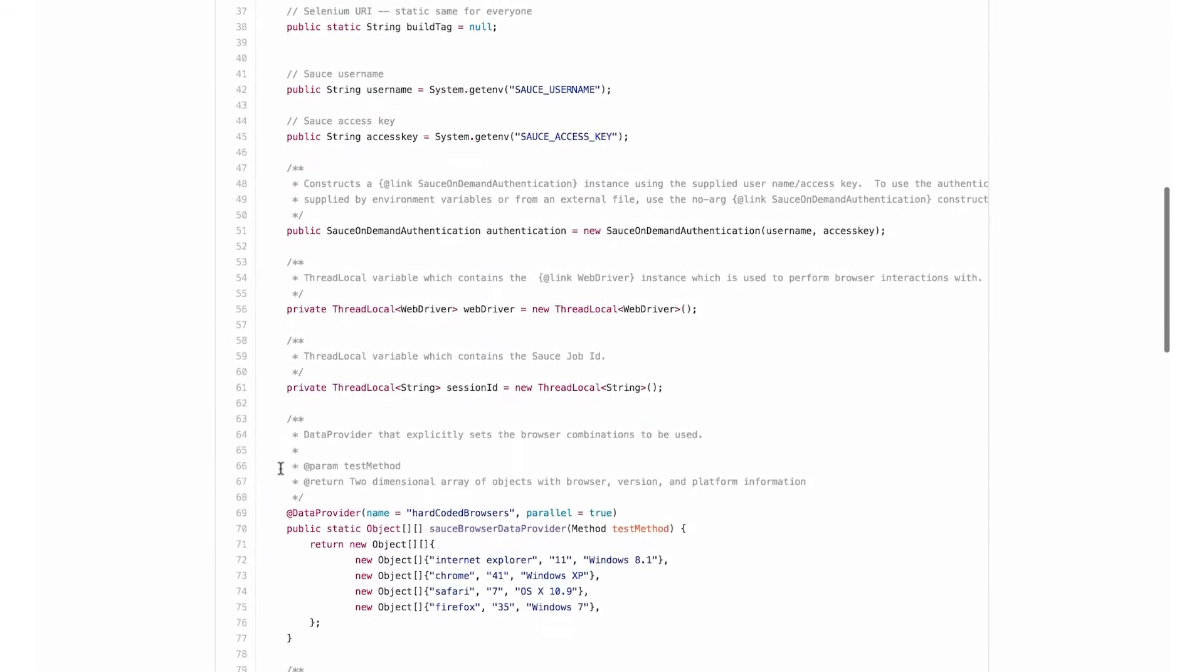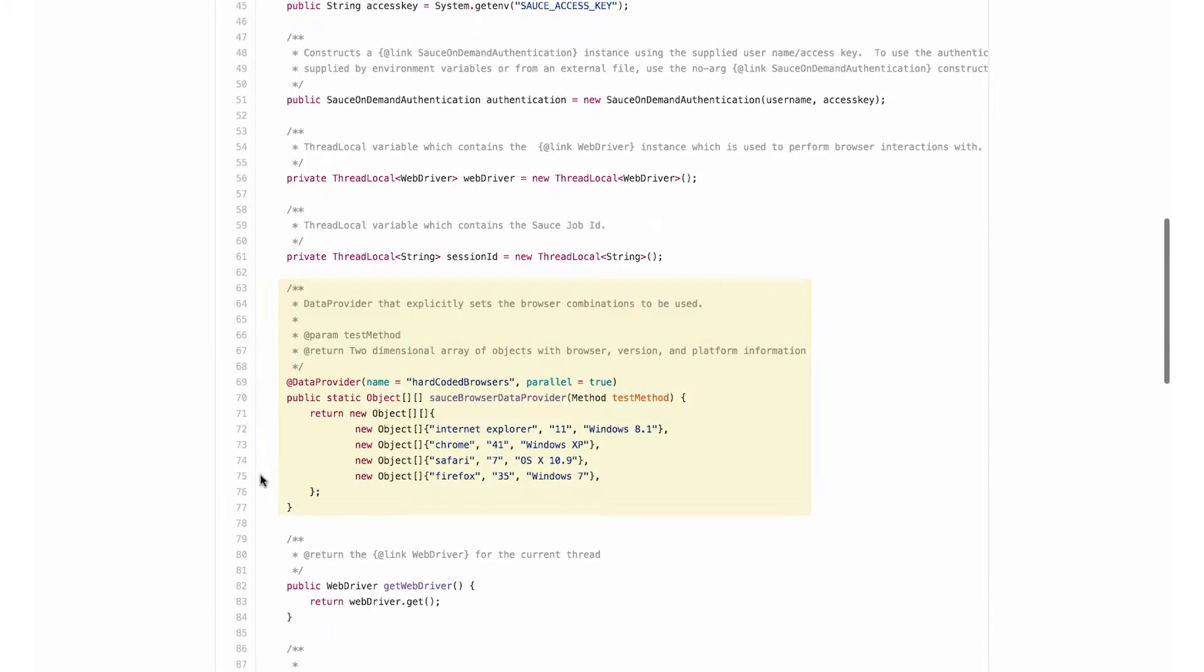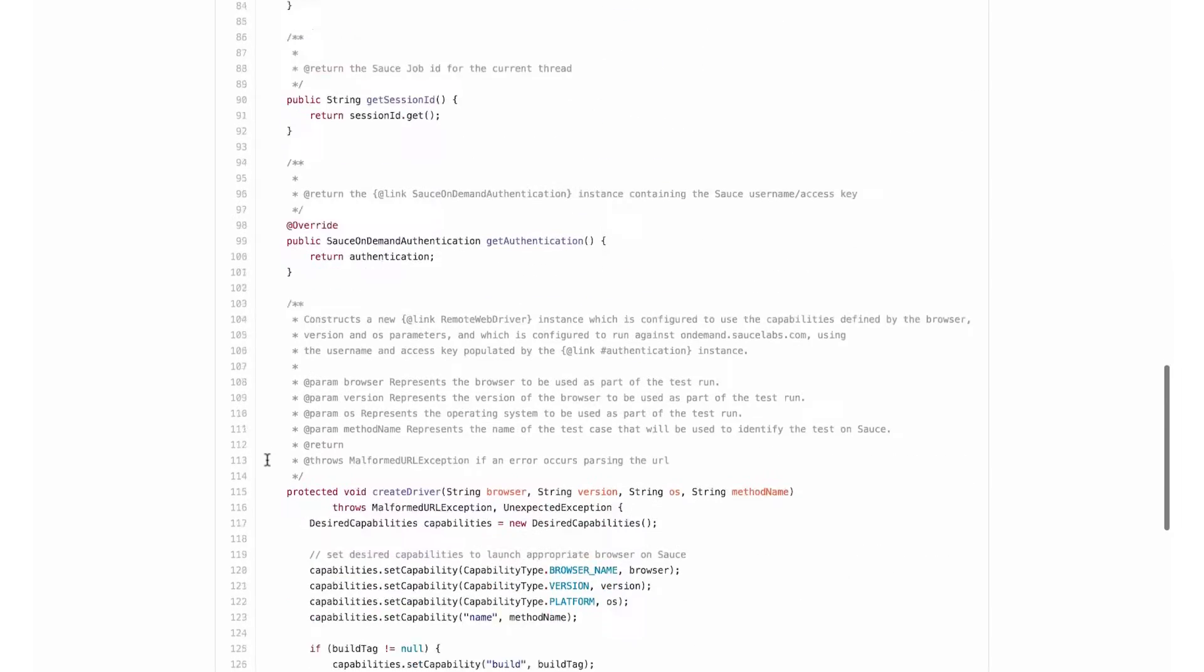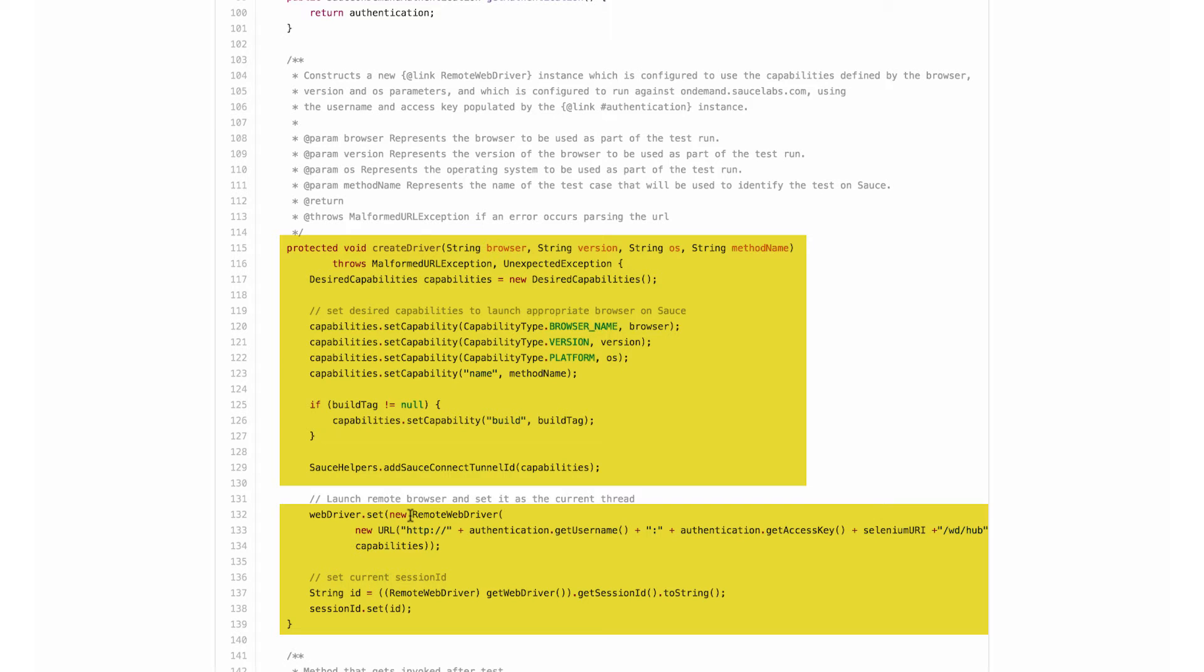Scrolling down, we can see where TestNG uses a data provider to pass the browser and operating systems to my test, and where these parameters are incorporated in my test capabilities. This is also where the script instantiates the Selenium remote web driver and passes along the Sauce Labs authentication.